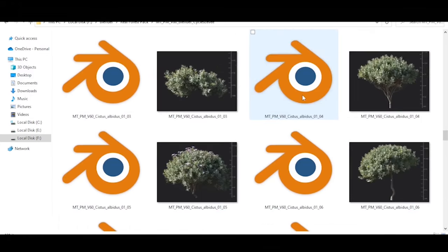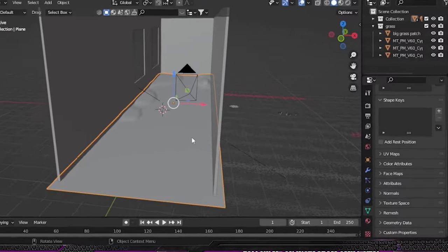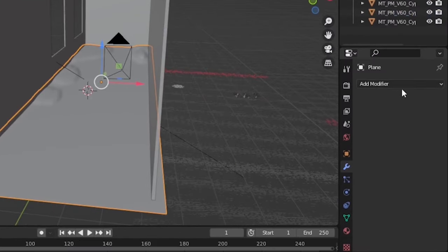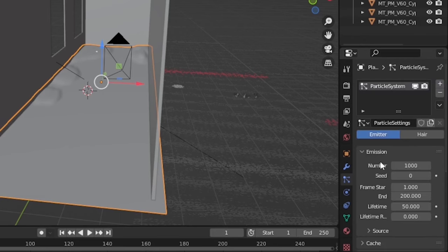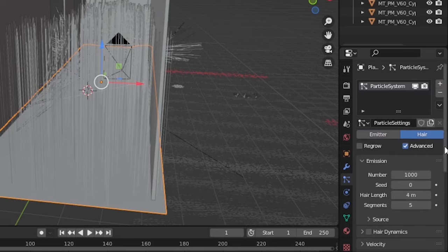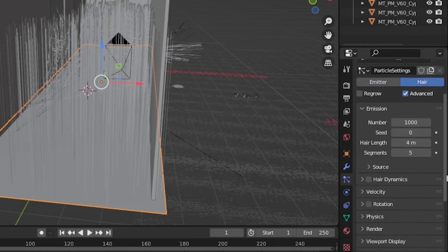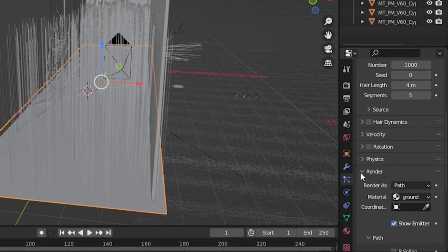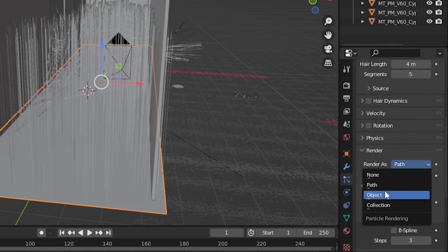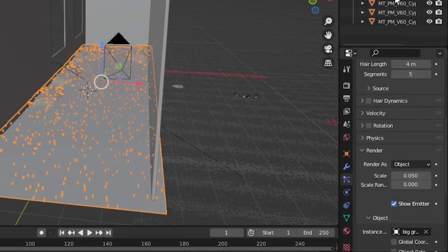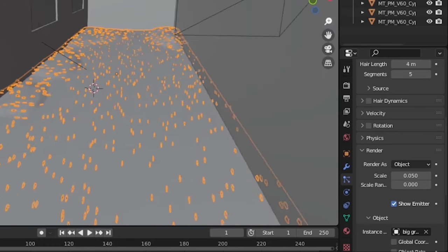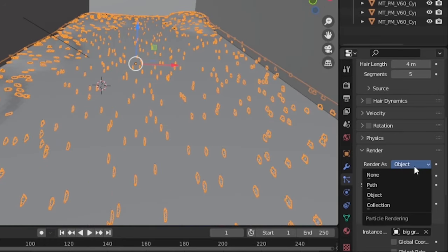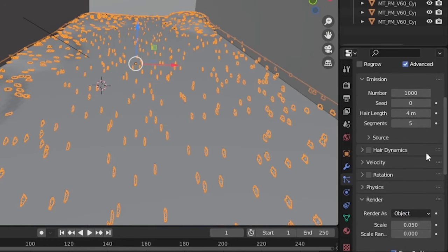So I imported some of these grass assets into Blender, and now by selecting the plane I will click on this button and add a new particle system. From here, click on Hair and then Advanced, and under Render change it from Path to Object. Under the Instance, select the object that you want to scatter—for me it's the big grass patch. So you can see that it's now scattered, but their angle is not right.